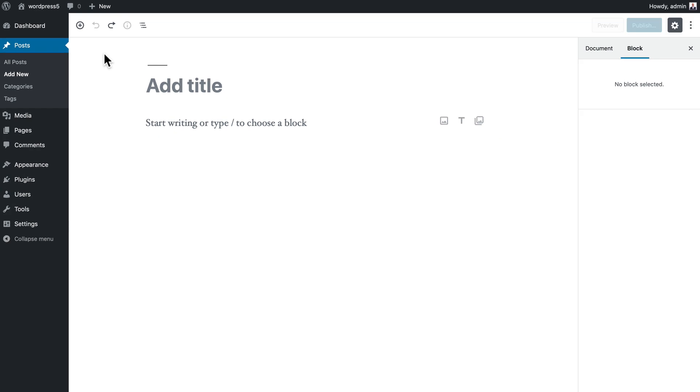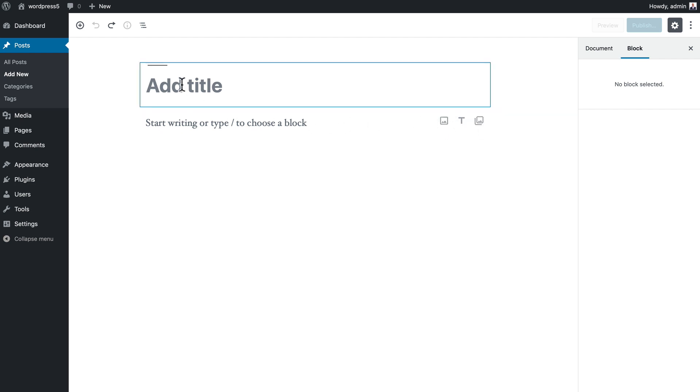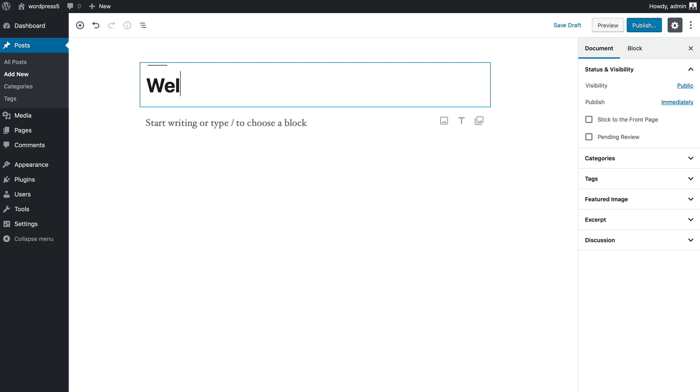Once I dismiss that tip, you'll see here we've got a title and we've got one block where we can add some text and of course some images and other things. Let's go ahead and add the title 'Welcome to Wordville.'